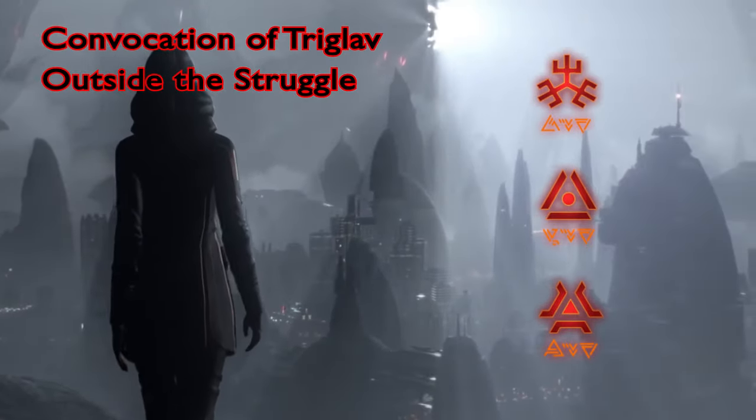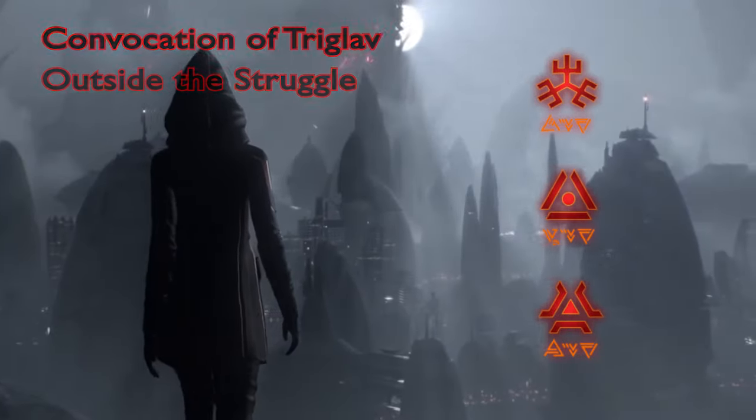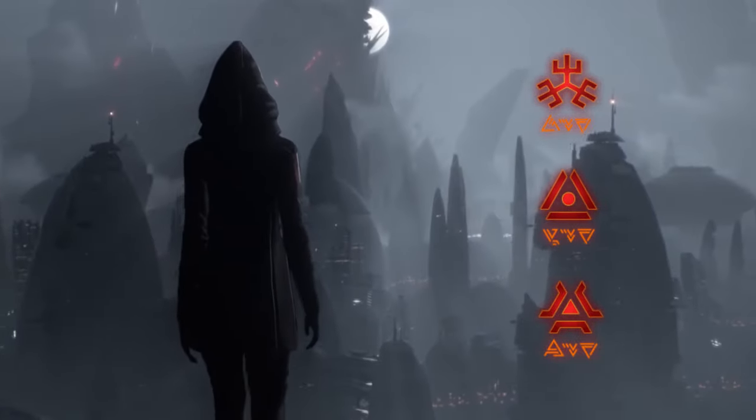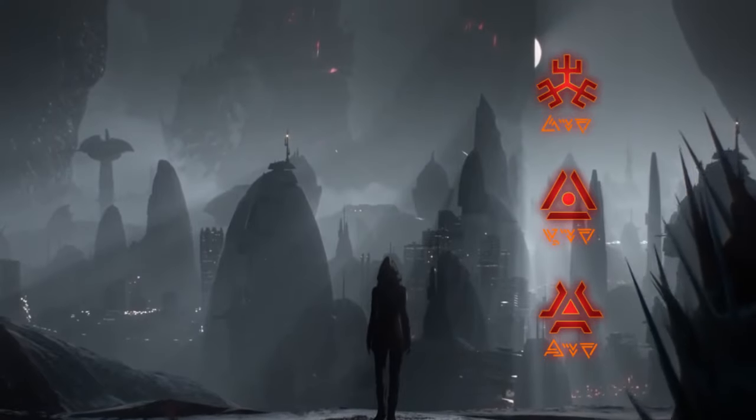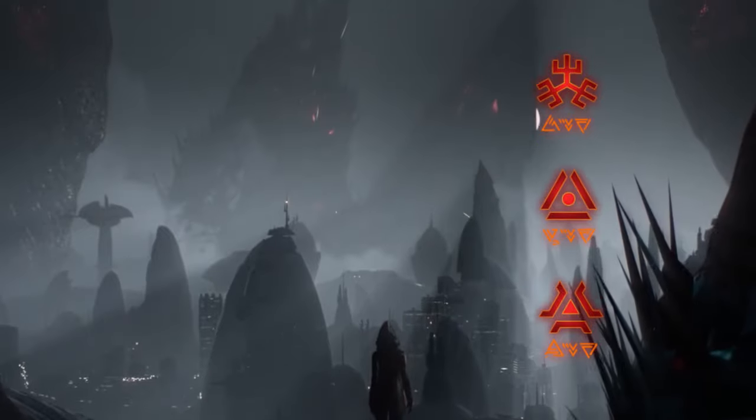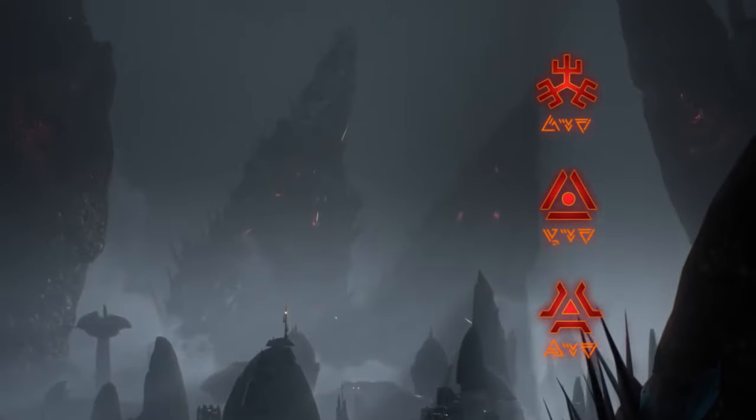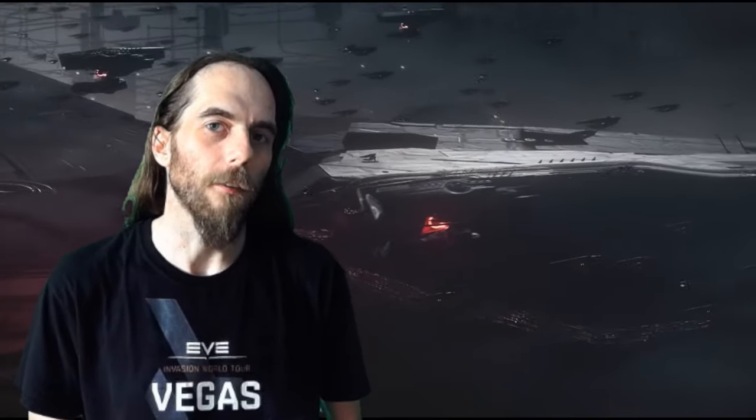We will talk more about the Clades further in a little bit, but for now, you can think of them as the three sub-factions of the Triglavian Collective. All of this and more can be gathered by understanding their messages, or prayers to us. Whether or not you want to heed their words is a decision I leave to the viewer.